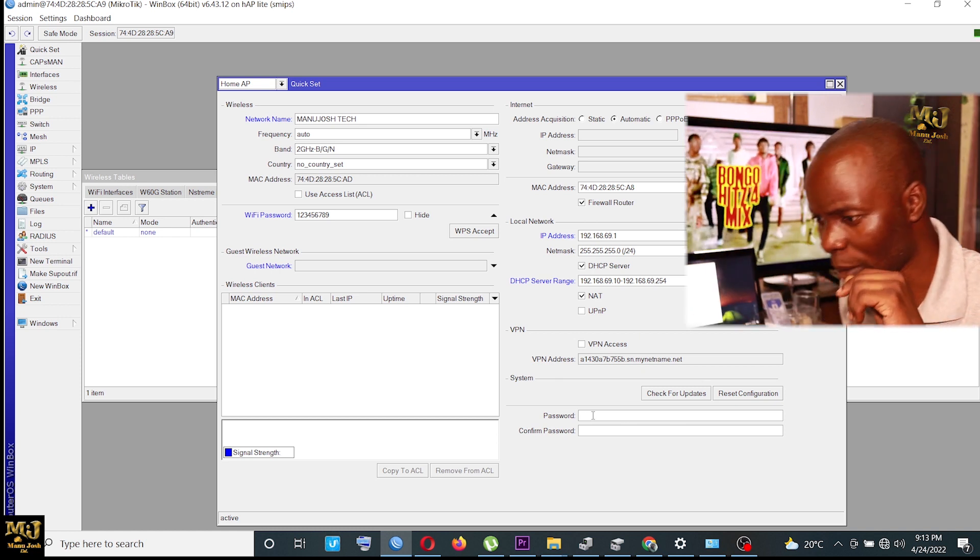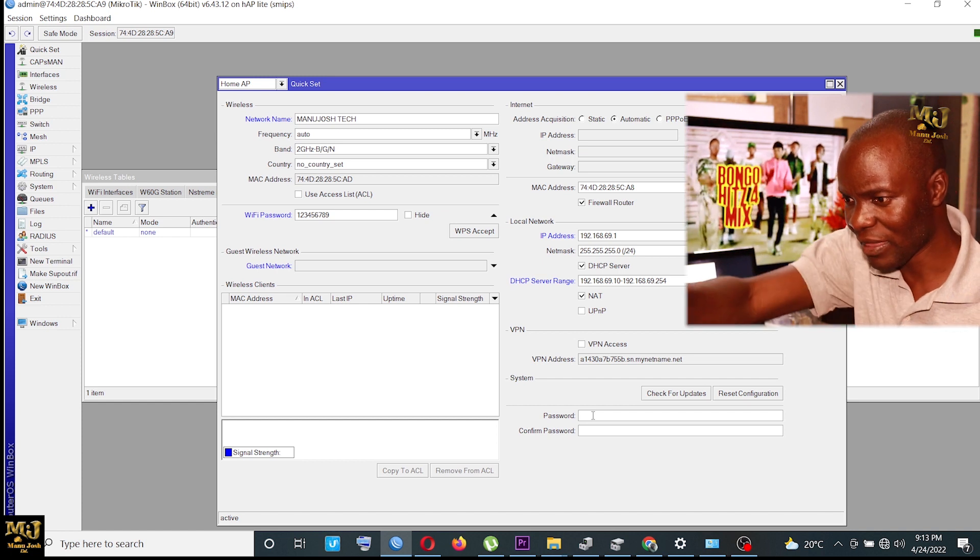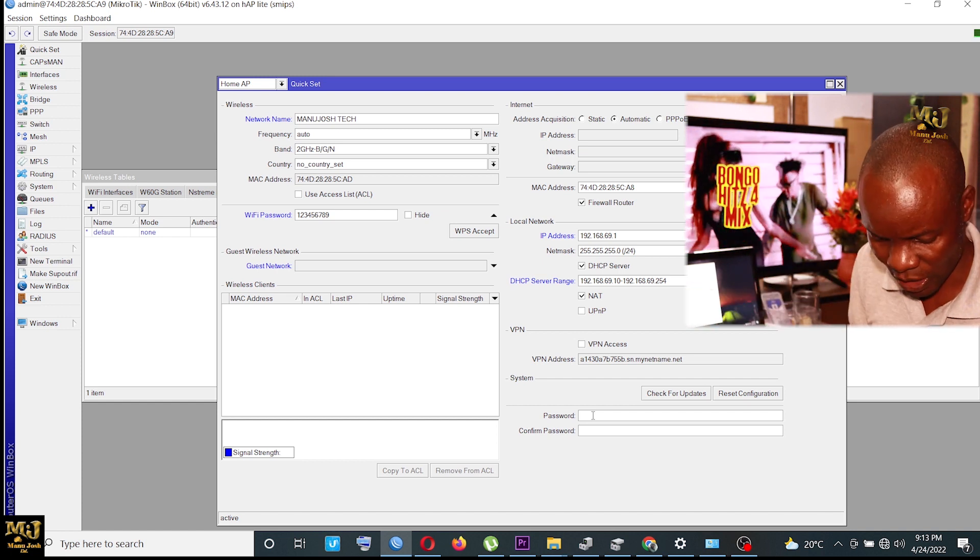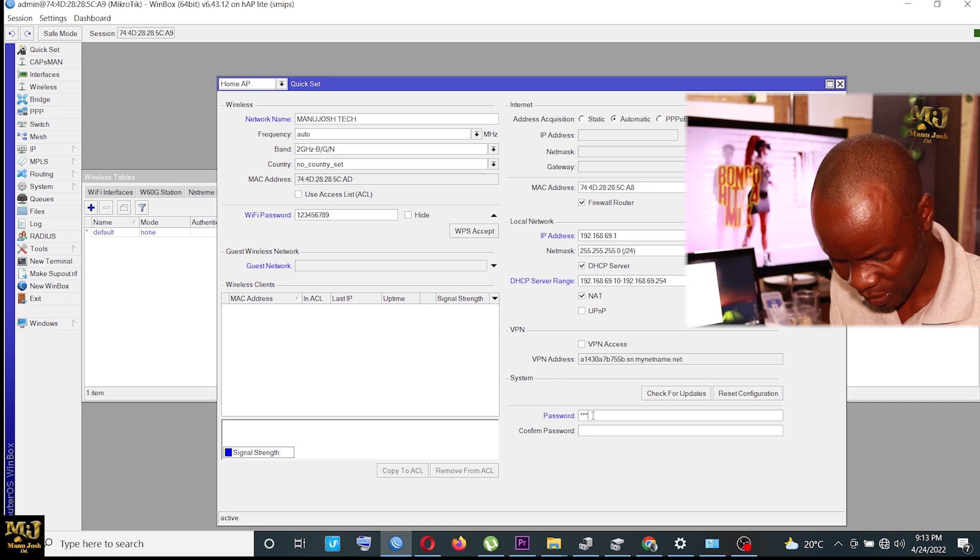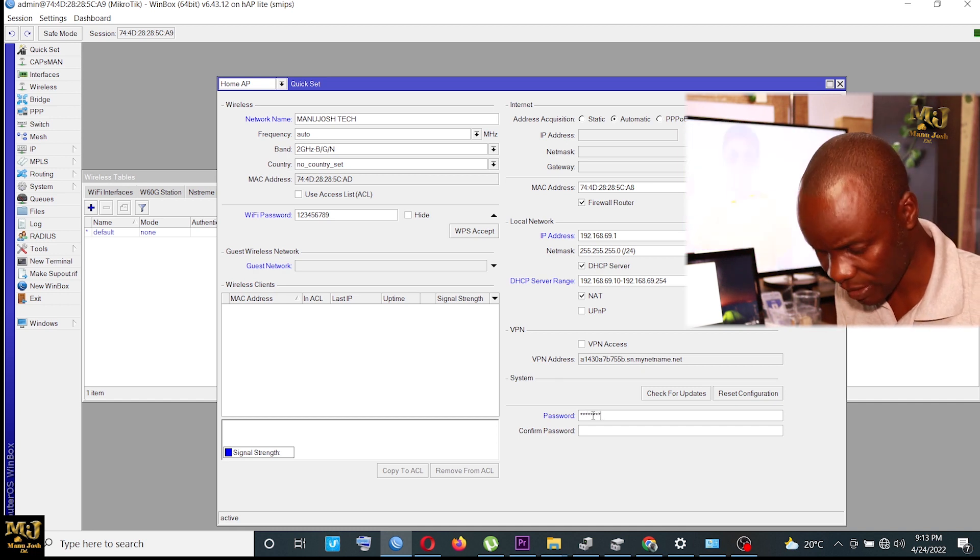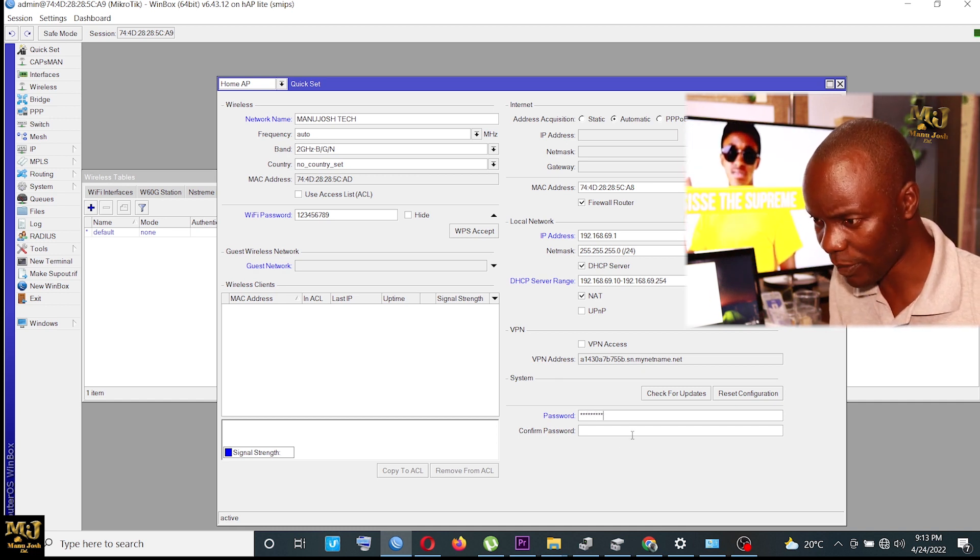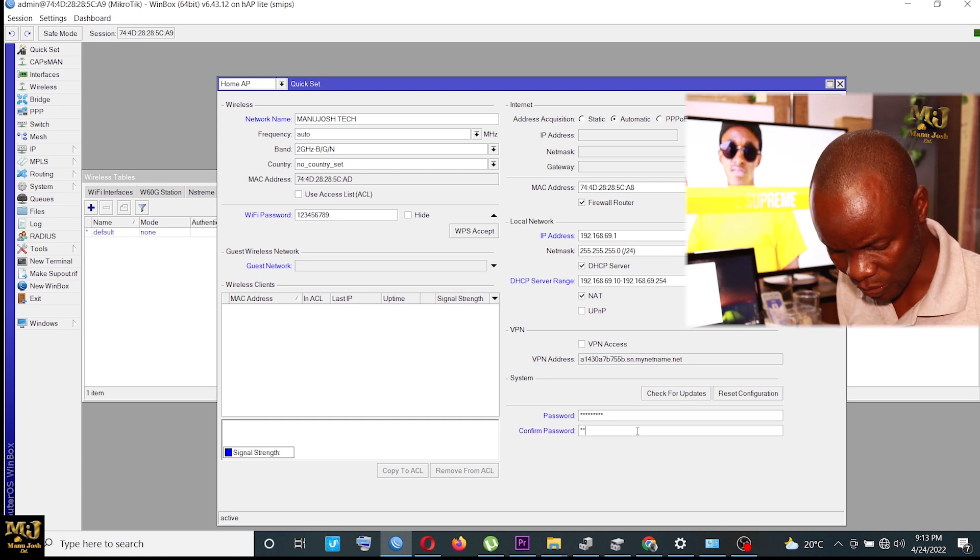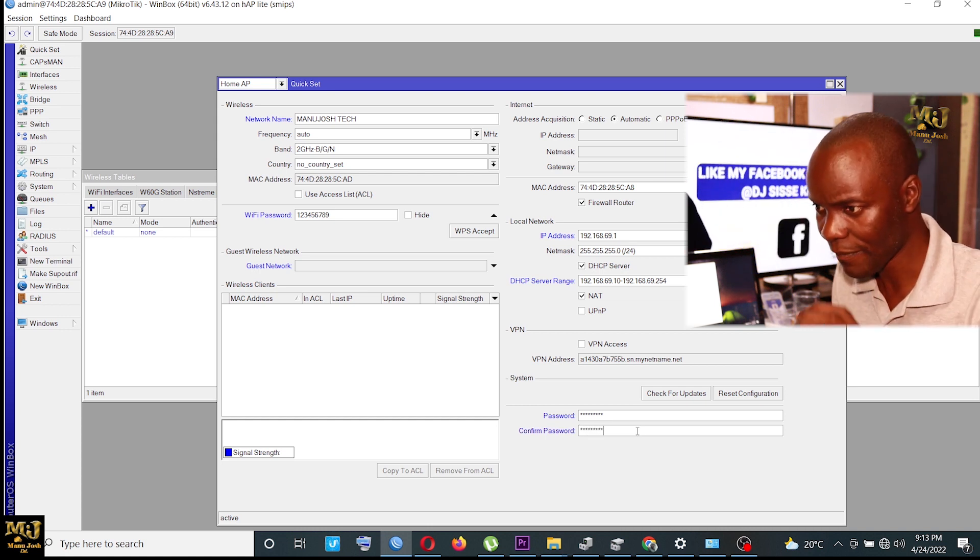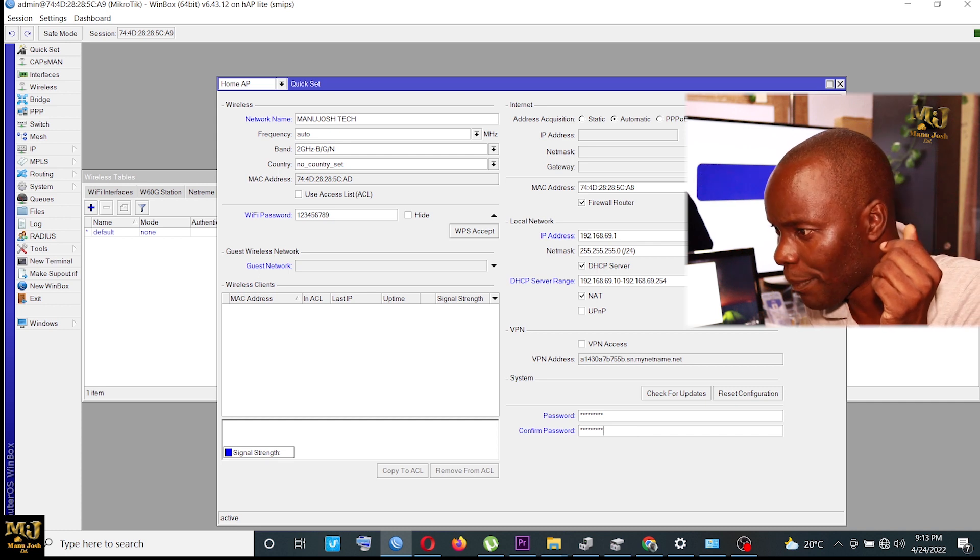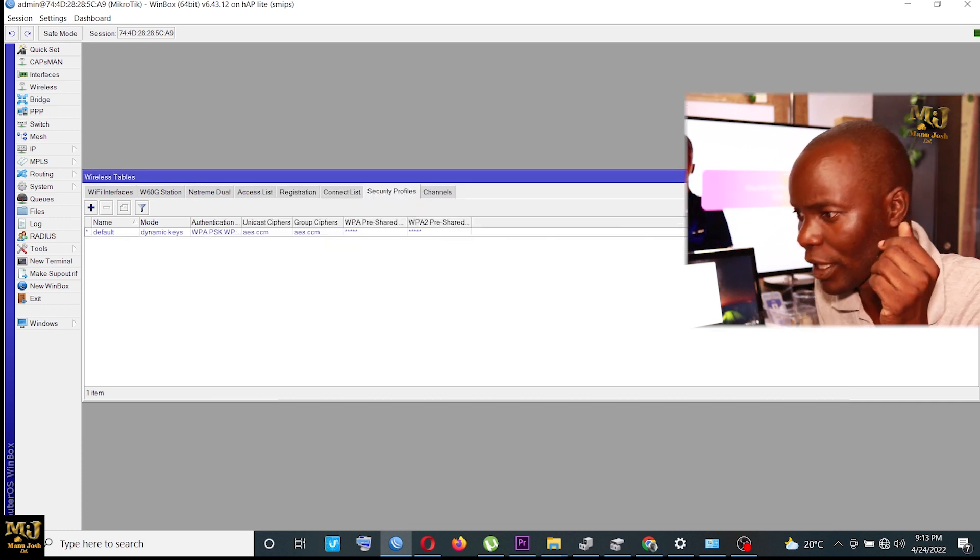Then I just put the password. There is nothing I am changing there. I just put the login password. So 1, 2, 3, 4, 5, 6, 7, 8, 9. That's the login password. Then 1, 2, 3, 4, 5, 6, 7, 8, 9. Then I apply and I say okay.